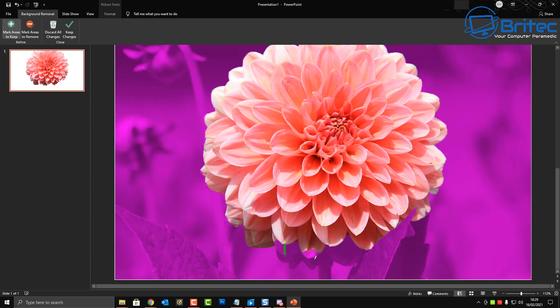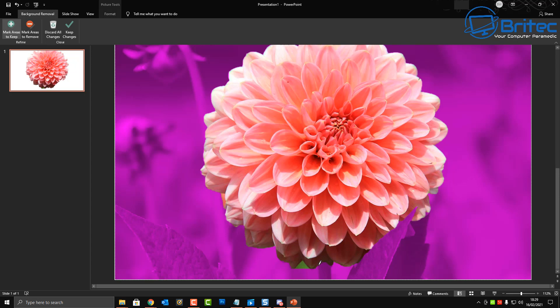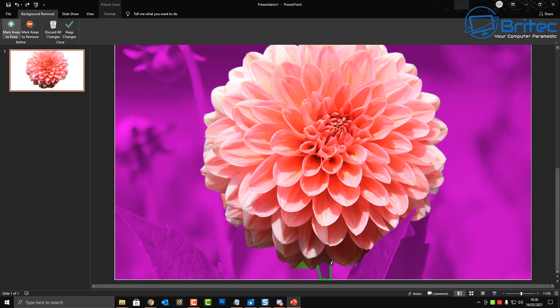And what I'm going to do here is remove background and it's filled the background with magenta. You can see here it's done a pretty good job but there's a few petals and a stalk that's been left behind. So mark area to keep and you can now go ahead and try to make this as tidy as you can and choose what areas you want to keep. Again this doesn't have to be flowers, it can be literally anything you like for your presentations.